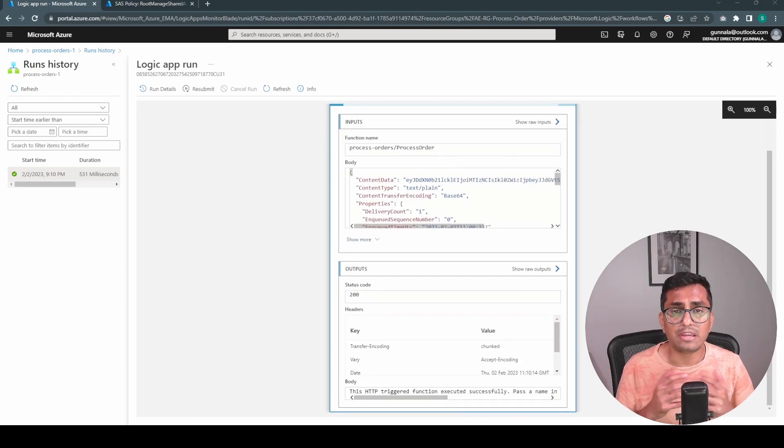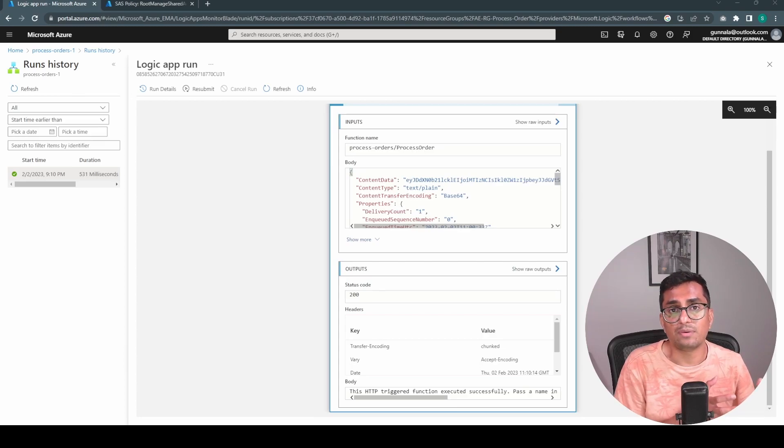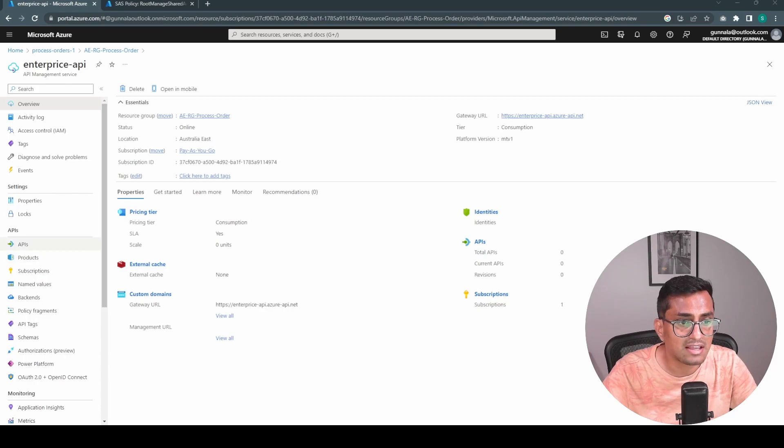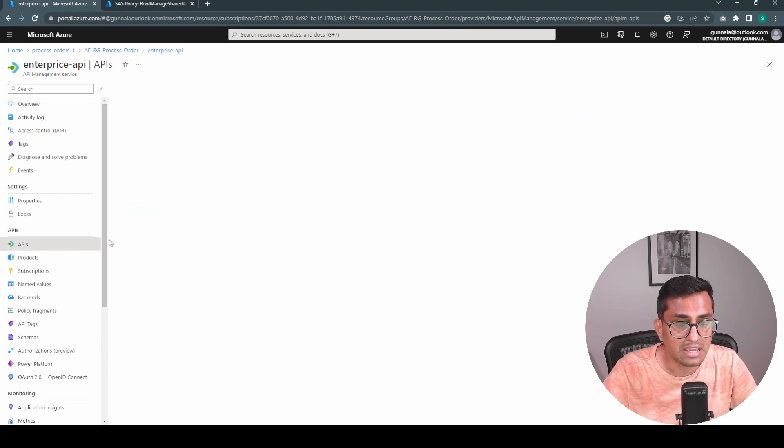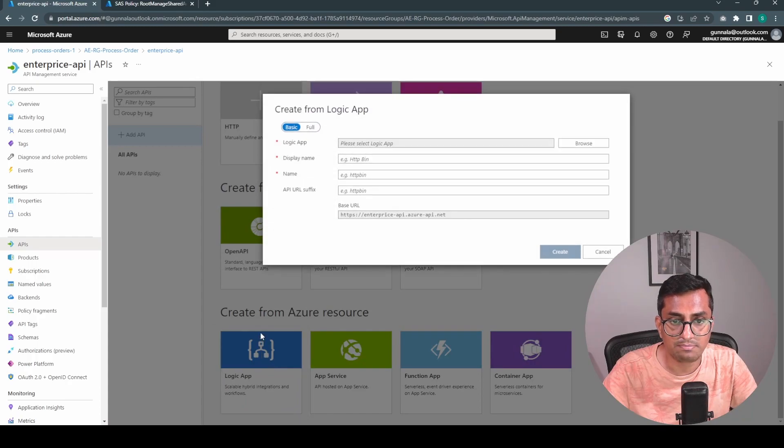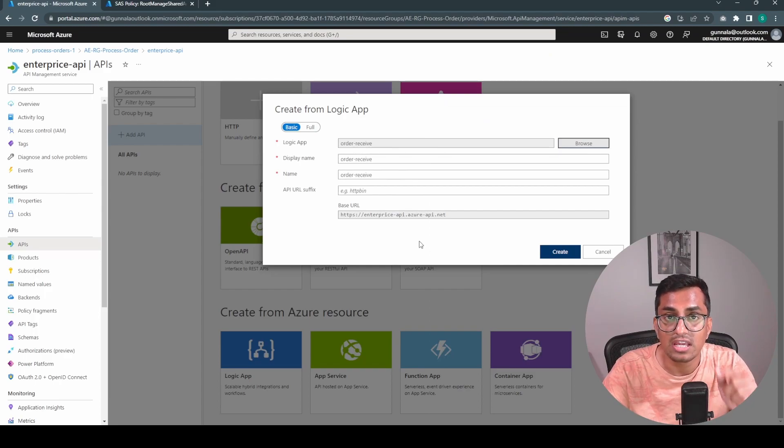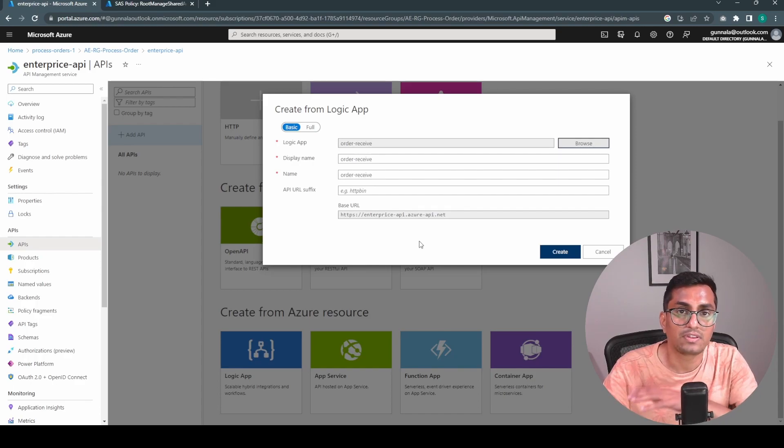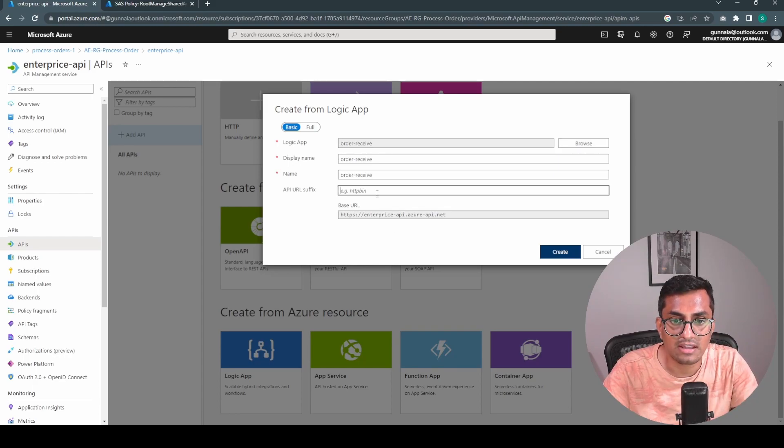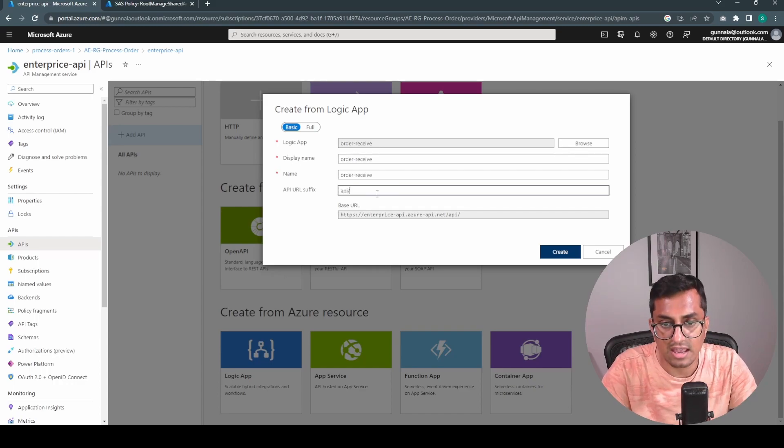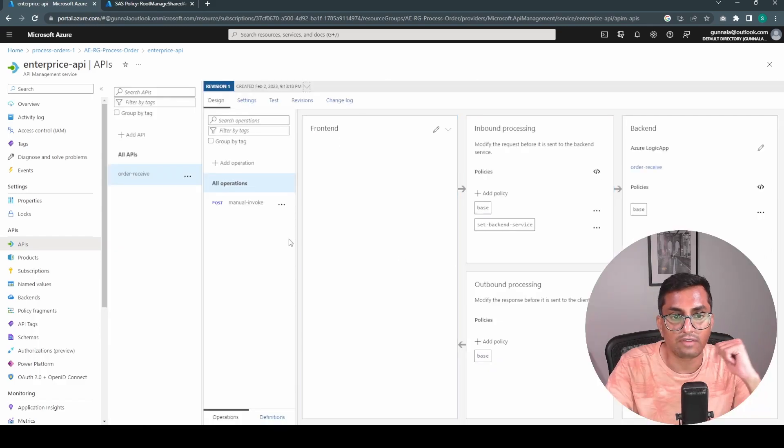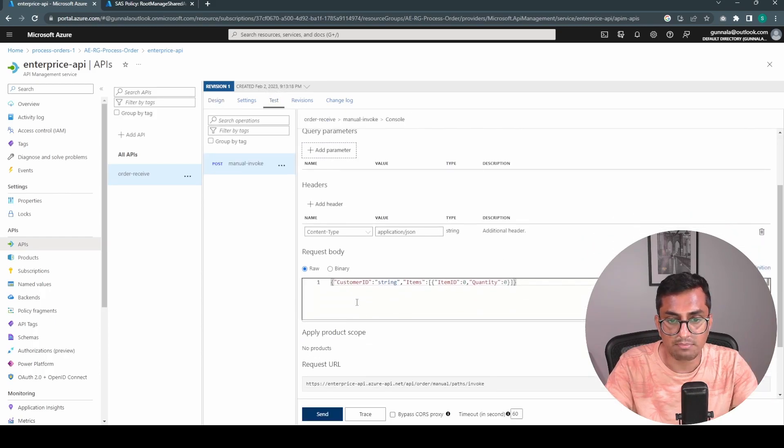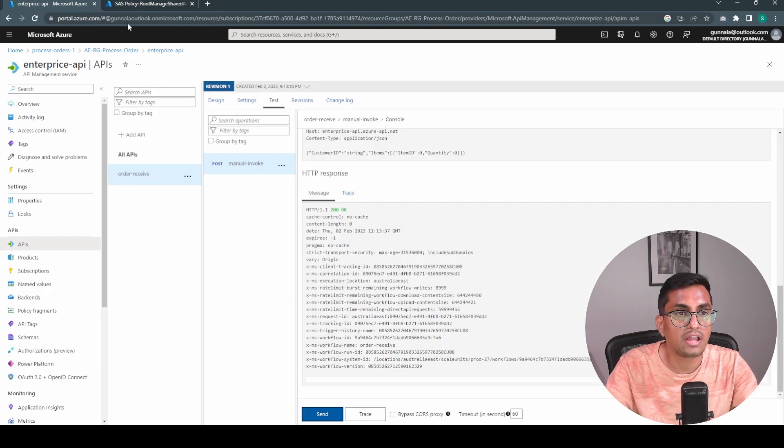Now let's add API management in front of our integration solution. So we can expose our integration solution as a RESTful API in more secure manner. I'm in our enterprise API API management instance. Go to API and simply create an API from the logic app. The logic app just browse it and select the order receive. Because that's a HTTP trigger. If you see it did not pick up the other logic app which is a process order. That logic app trigger is a service bus queue. That's why it was not picked up. And order receive, order receive is fine. And the URL simply just to make it more fancy. API slash order and create. Okay. We have the API created. Now simply let's test this one. Okay. It picked up our schema automatically. Let's send this one. Okay. We have received 200.